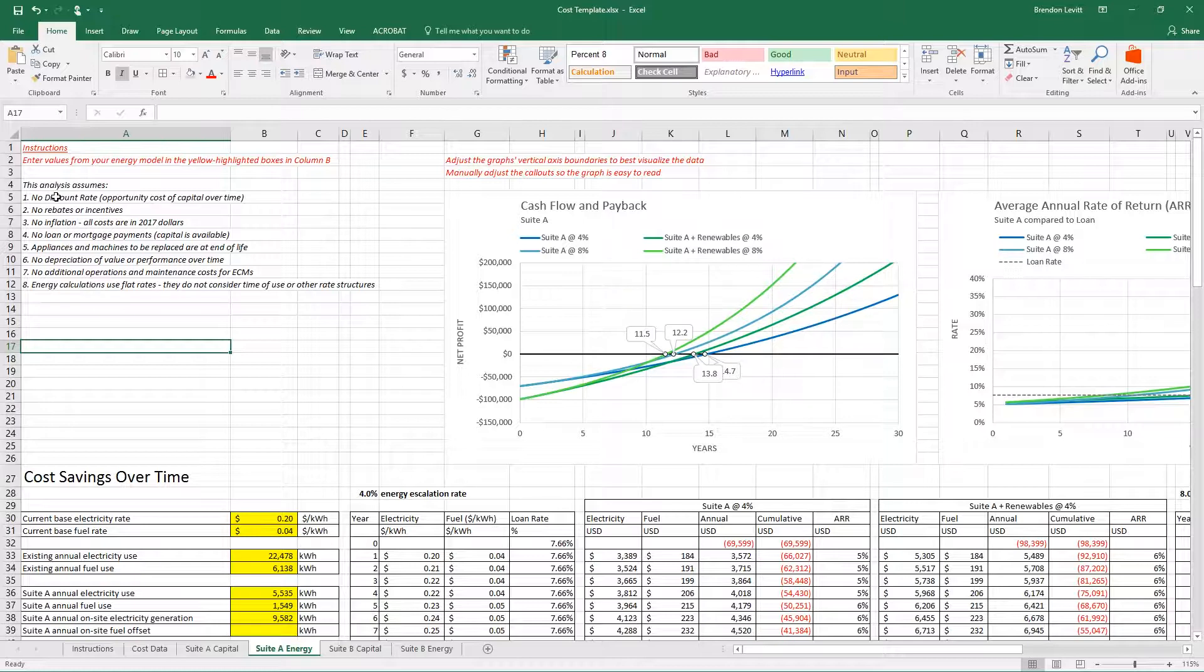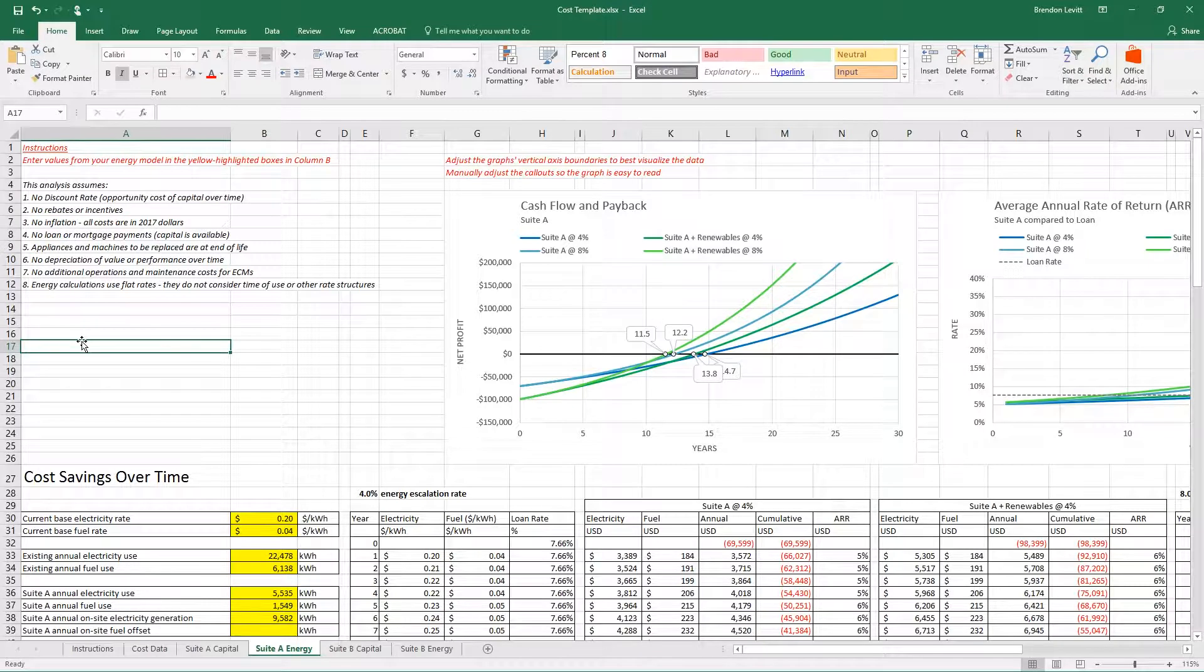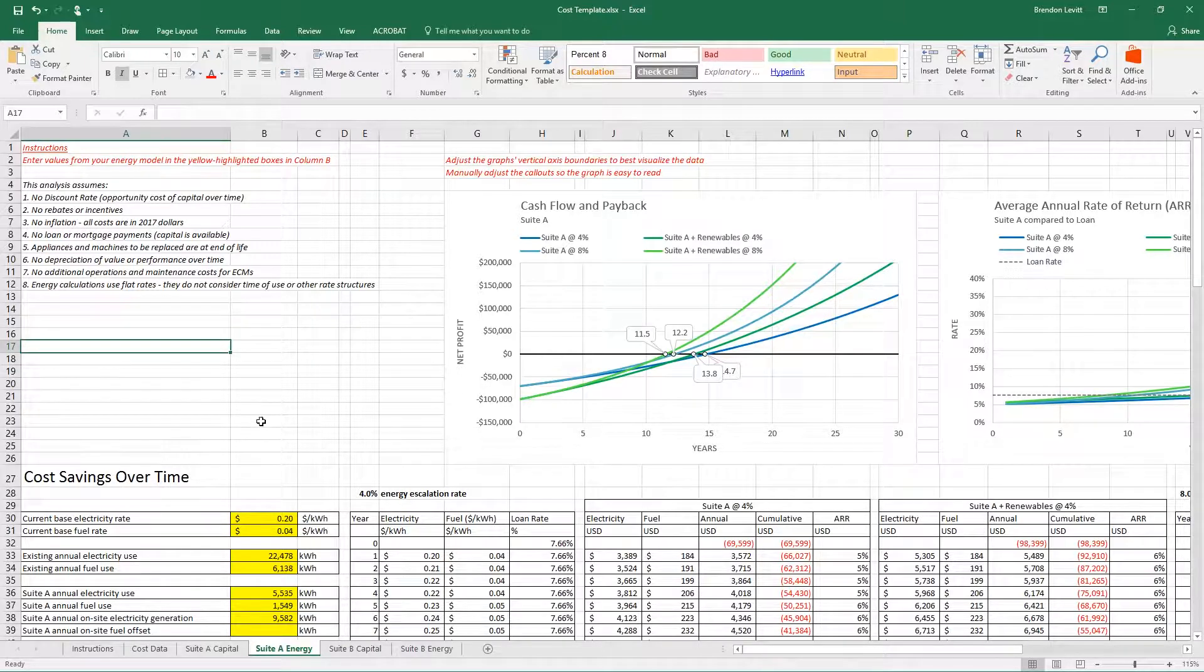There's a whole bunch of other assumptions that are listed here that we'll go over in class, but I want you to make sure that you understand them because they're important and they affect the calculations quite a bit.